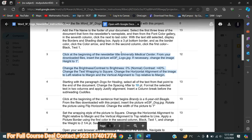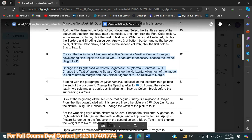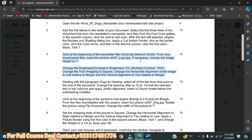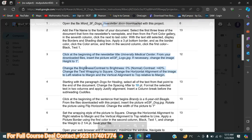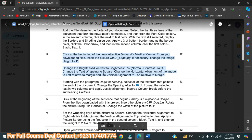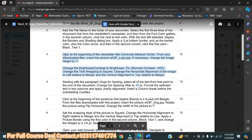From the downloaded file, insert the picture. If necessary, change the image height to one inch. Change the brightness to zero percent and contrast to 40 percent. Change the text wrapping to Square. Change the horizontal alignment of the image to left, relative to the margin, and vertical alignment type to top, relative to the margin.